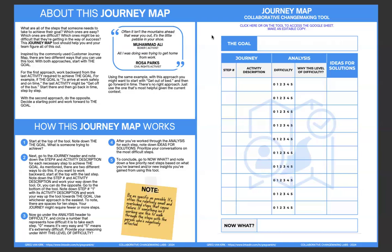As I put, if you see in the left here in the post-it note, just more emphasis where I say be as specific as possible. It's often the relatively small and overlooked steps that cause failure. If something isn't working, use this to walk through the steps with the person who's negatively affected. We want to include the folks who are affected in this conversation and not make assumptions.